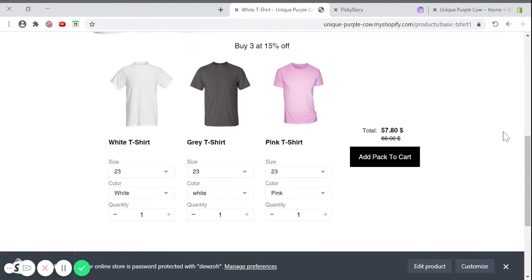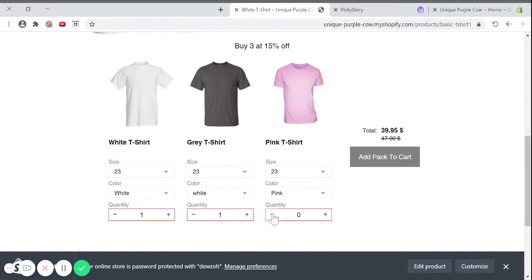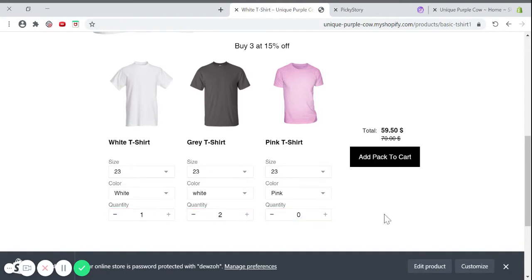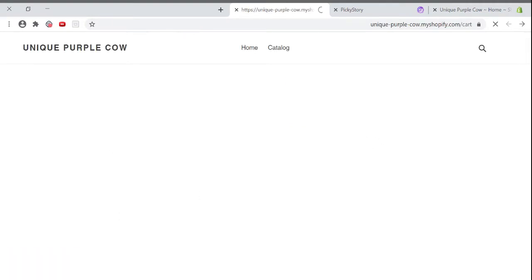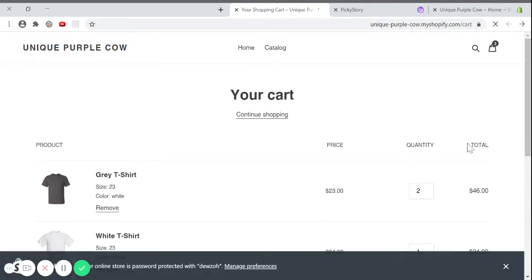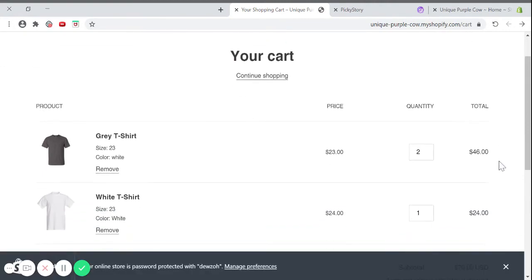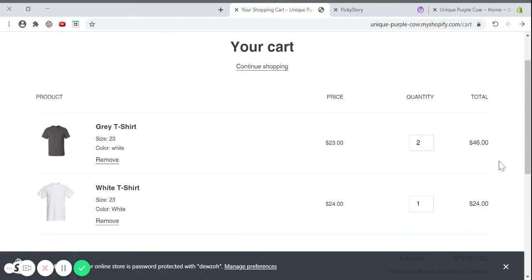Here the customer can choose which t-shirts he wants to add to his cart. Once he's reached three items, he can add the whole pack. And that's it. Your customer has just added his kit into his cart.